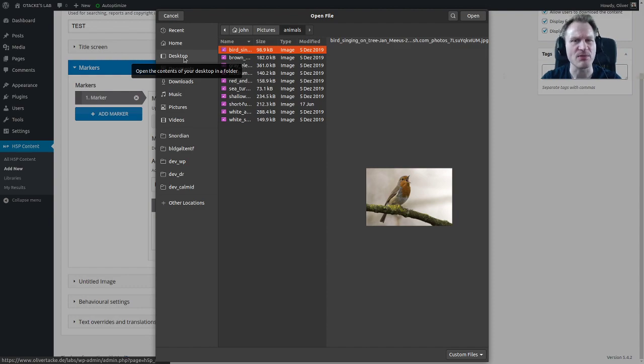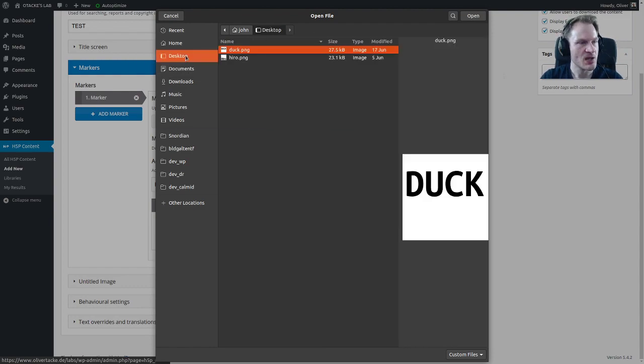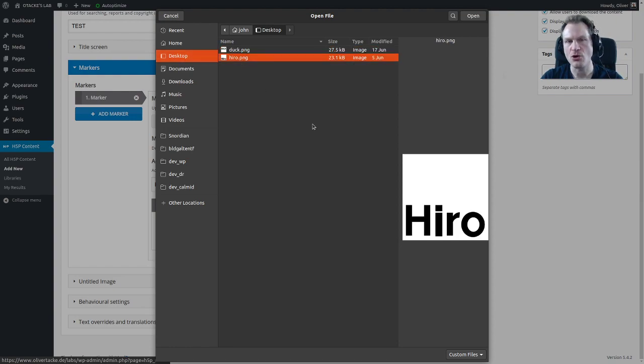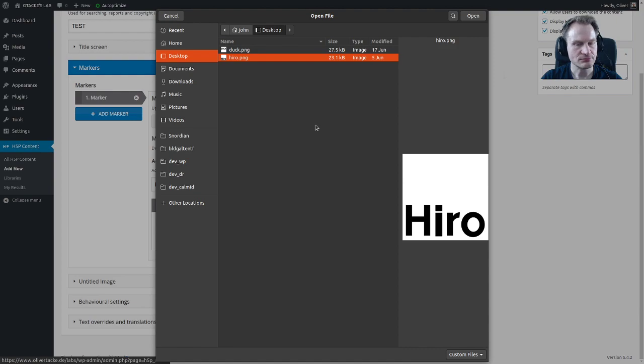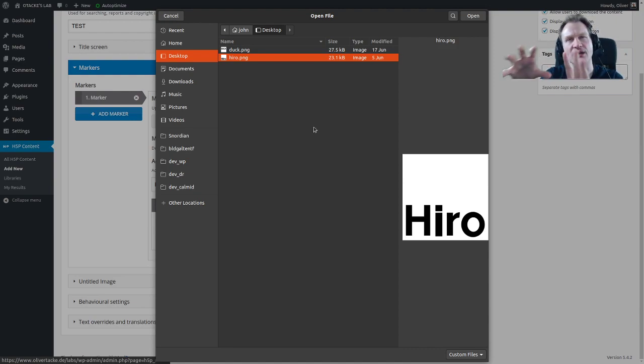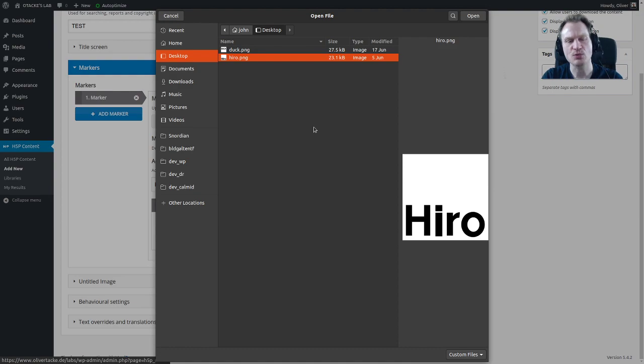On the desktop I have these two. Let's start with the hero marker. They work good if you have high contrast images like this one which is black and white, high contrast that works.